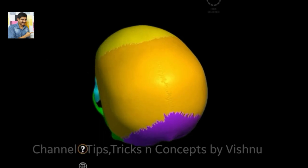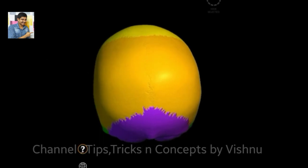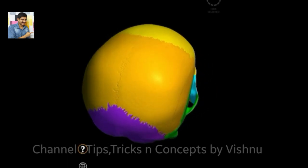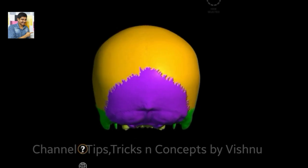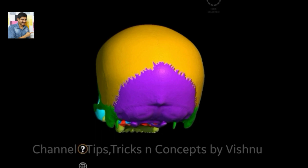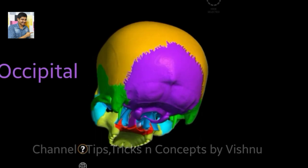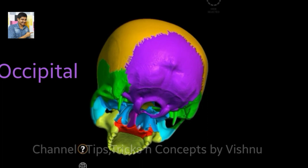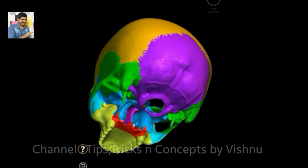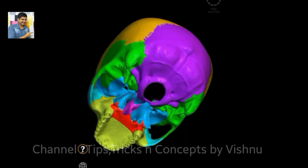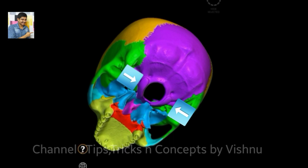The parietal bone — you can see a suture line in between, and hence it is paired, that is two in number. Now at the bottom, the violet-colored bone is the occipital bone, also one in number. The occipital bone has two condyles called the occipital condyles, located on both sides of the foramen magnum — the hole through which the spinal cord passes.